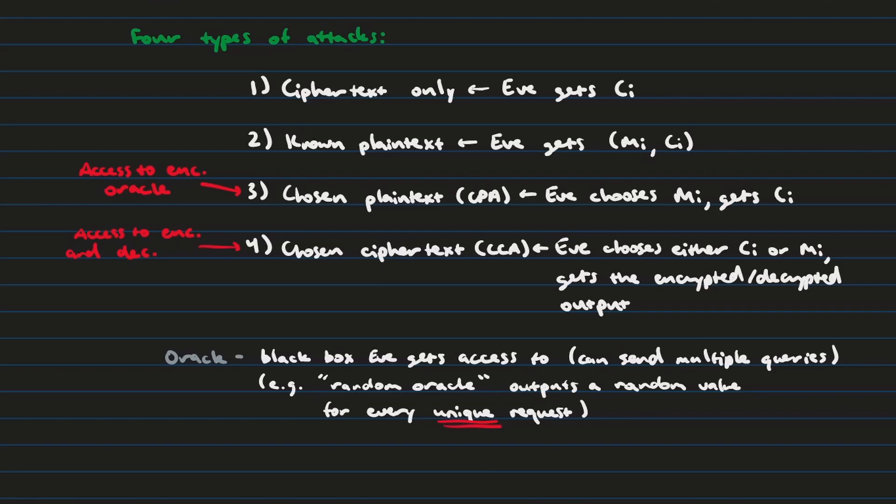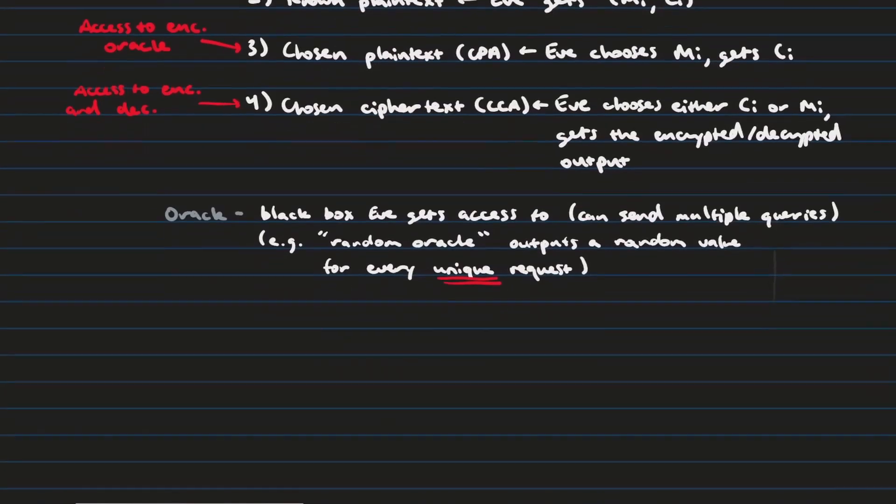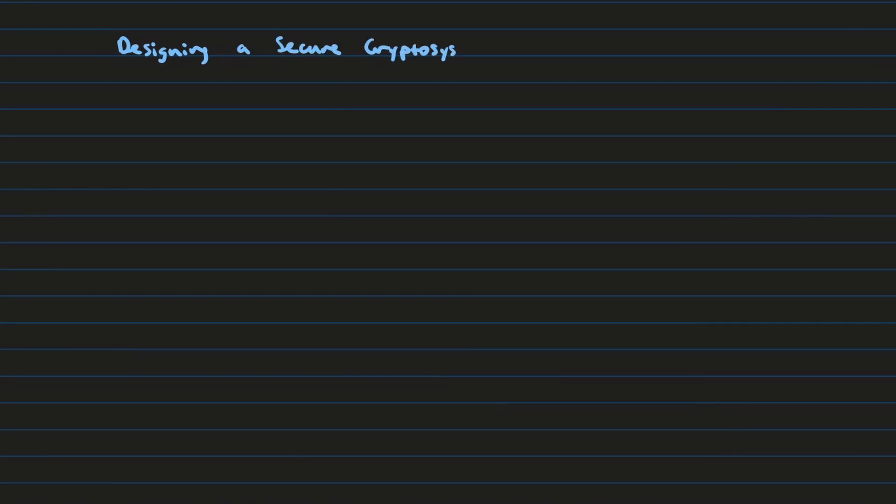Also, it should be mentioned that in the random oracle model, if you keep querying the same request over and over again, it's going to give you the same result. So it's not truly random in the sense that you're going to get a random result every single time, even for the same requests. Okay, let's actually get into designing these cryptosystems using these methods of cryptanalytic techniques that we've seen.